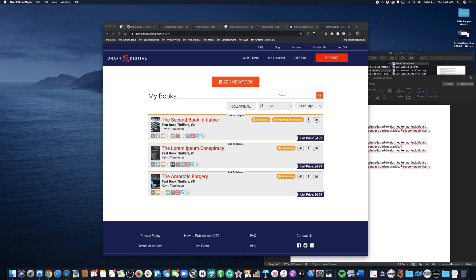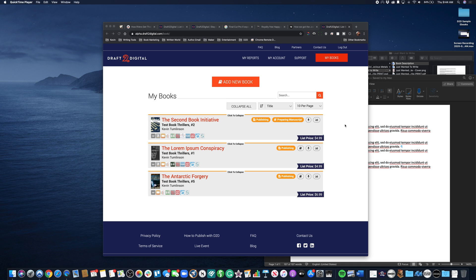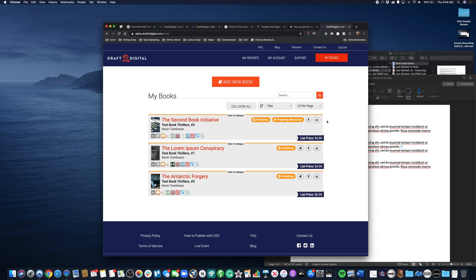You can actually click on the add new book button, which we will cover in another video, to add both an ebook and a print book if you're using print. Right now we want to take a look - the dashboard has changed a little from what you may have seen in the past, and we've got a few little tweaks here that we think make things a little easier on you.